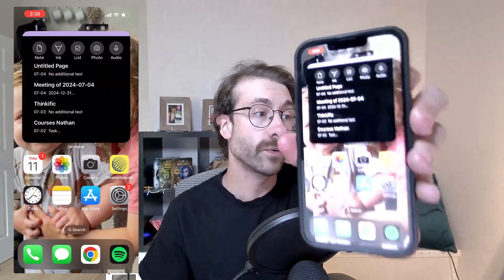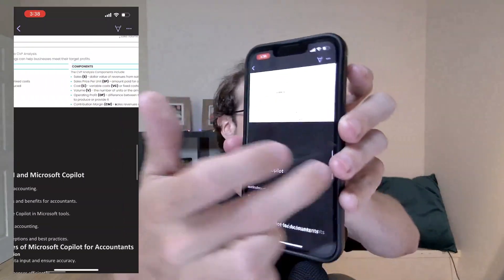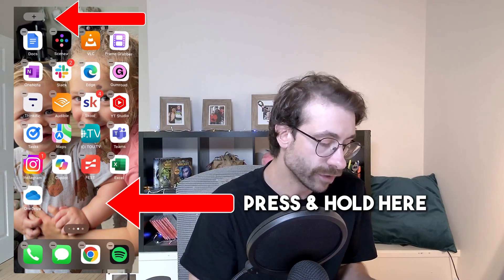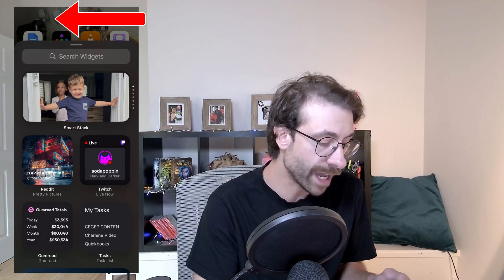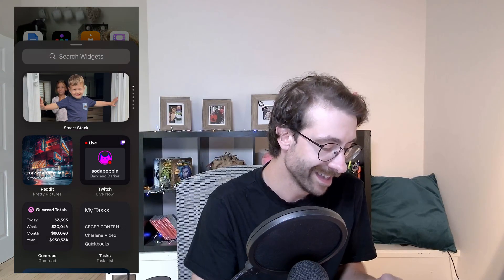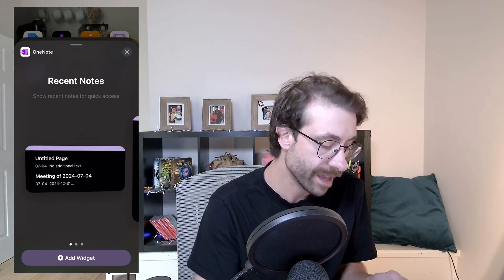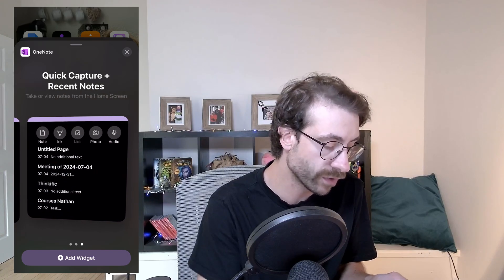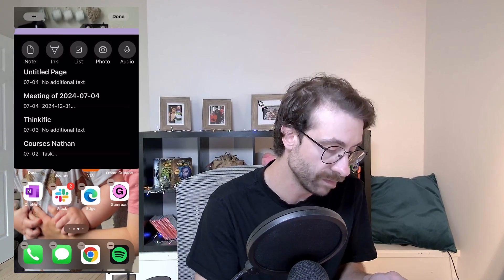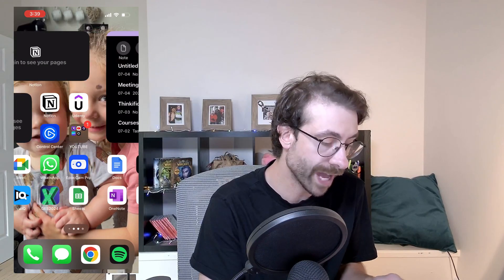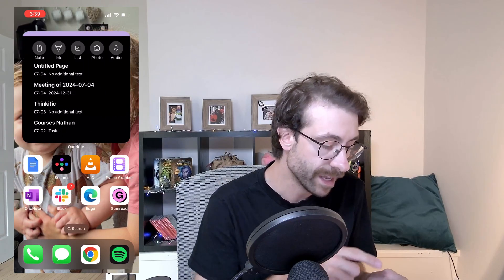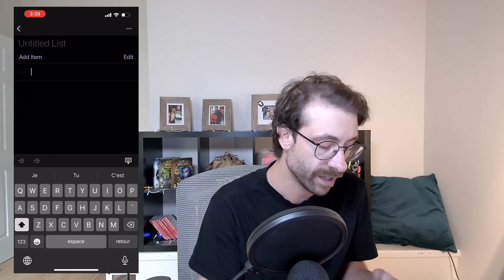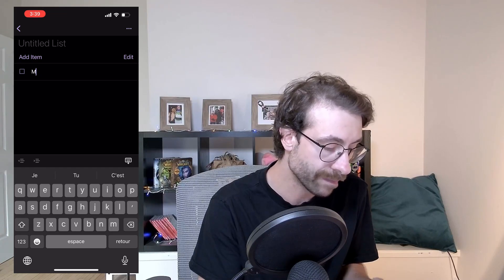Quick tip: if you want to add a OneNote widget to your phone's home screen, press and hold on the home screen, tap the plus button, and search for the OneNote widget. There are multiple widget sizes — my favorite is the third option. Tap 'Add Widget' and it's done. From your home screen you can tap 'List' to create a new note and quickly add a to-do list, like 'I need to buy melons' or 'I need to learn Microsoft Copilot.'